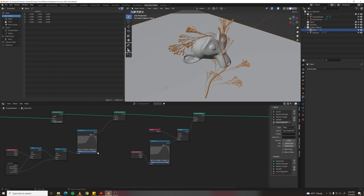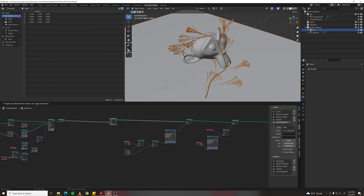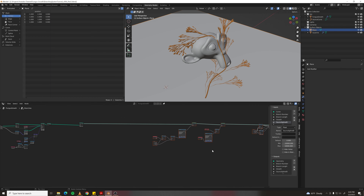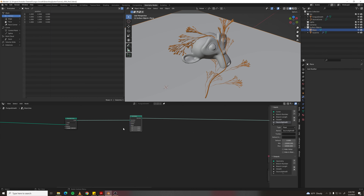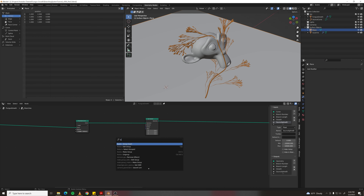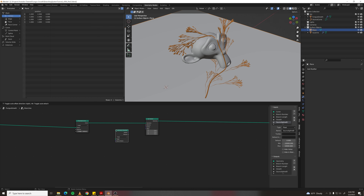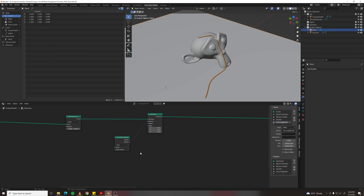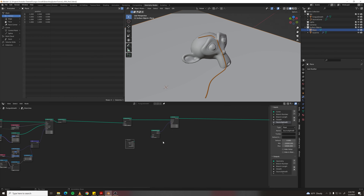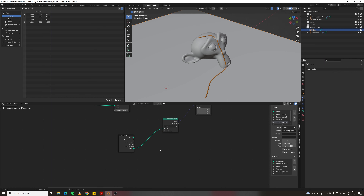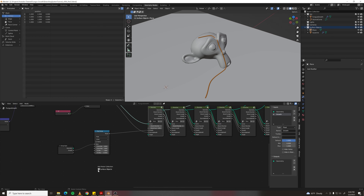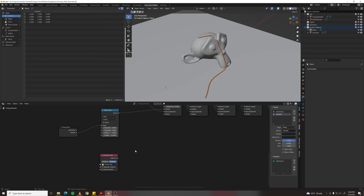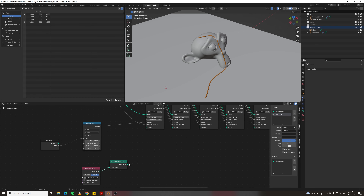Add a Subdivision Surface modifier to the monkey and shade smooth. Tab into the branches group, right after Resample Curve make some room. Add a Set Position node, then a Geometry Proximity node. Plug position into position. Grab the group input and plug target into it. Tab back out, grab your surface objects collection, drop it into the system, make it relative, add a Realize Instances node, plug instances in, and plug geometry into target.